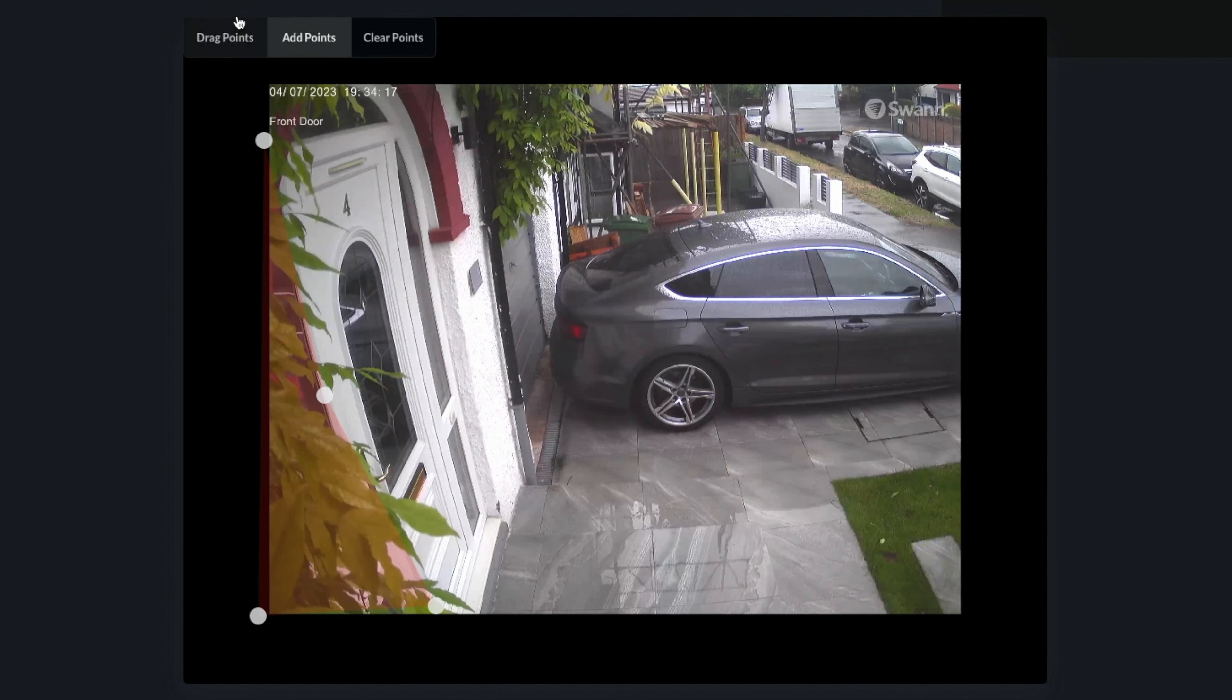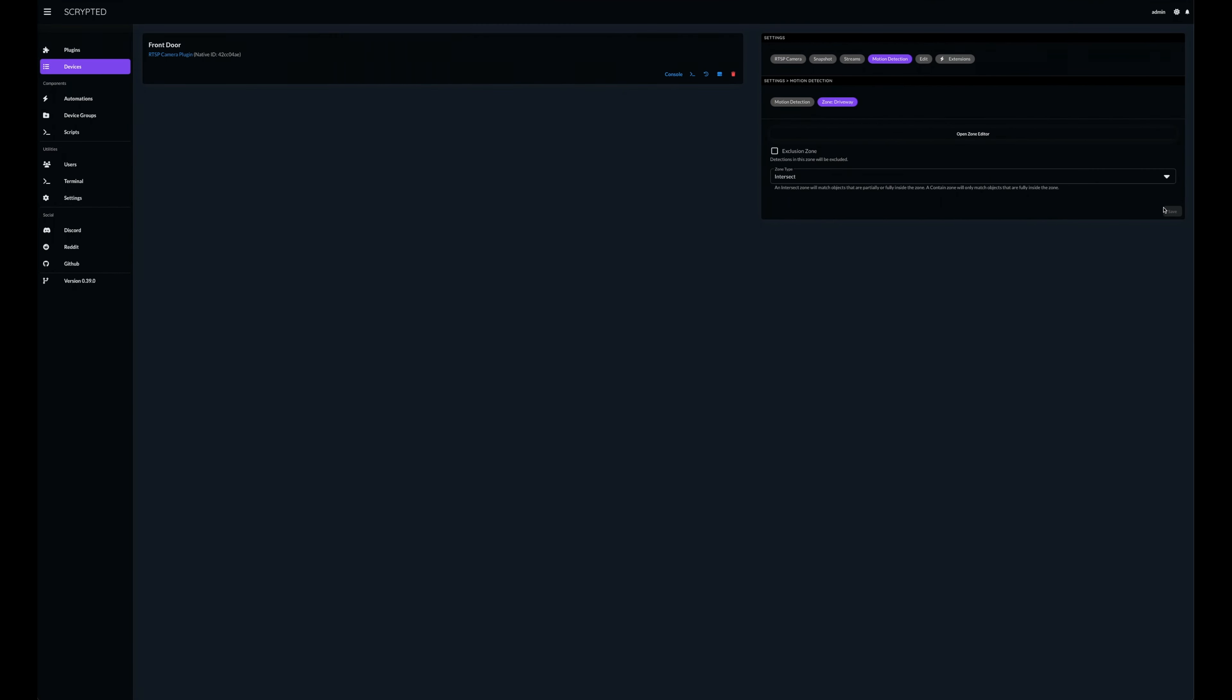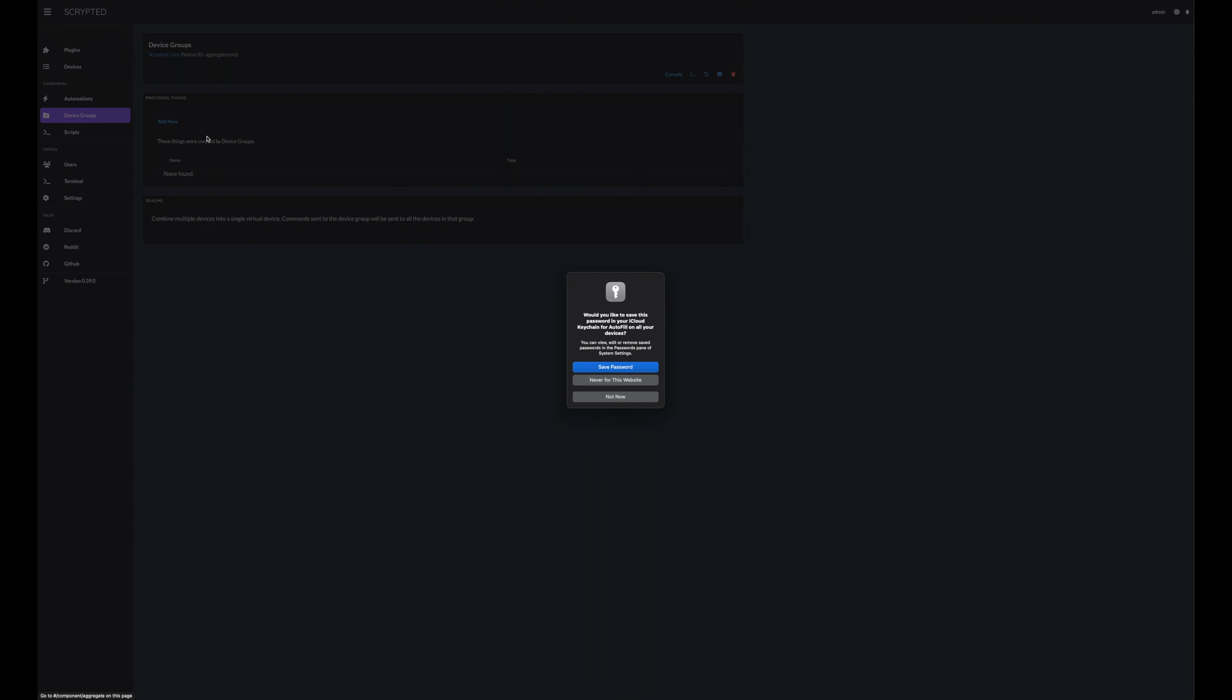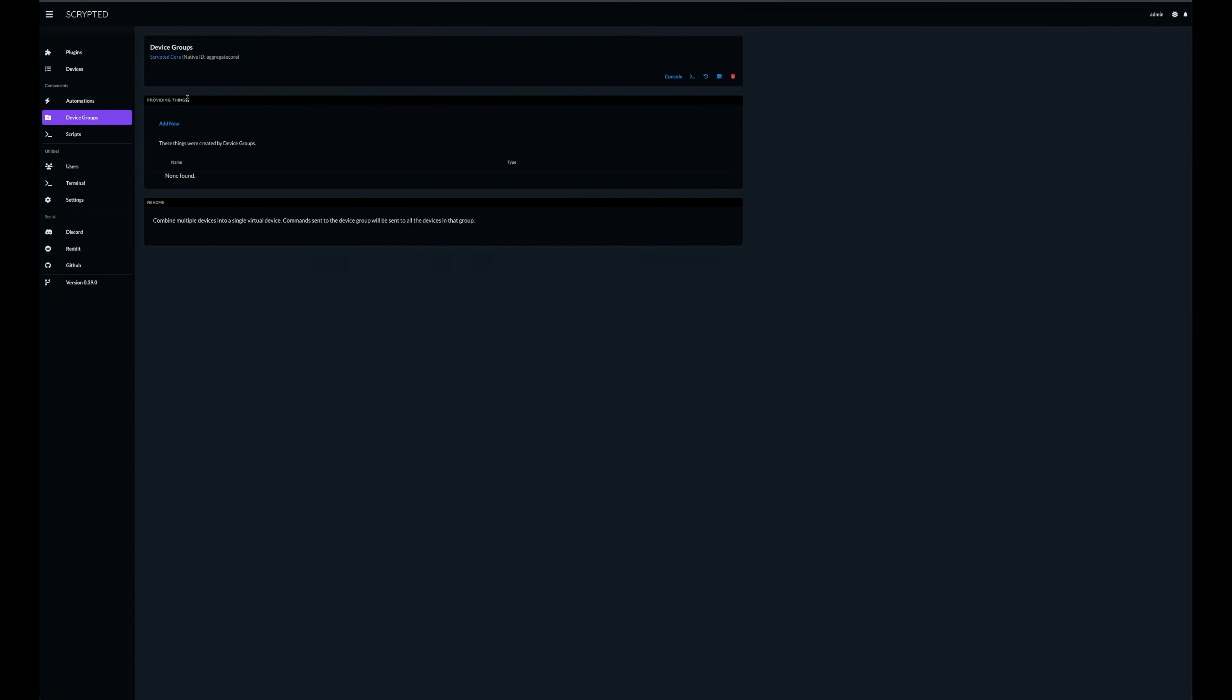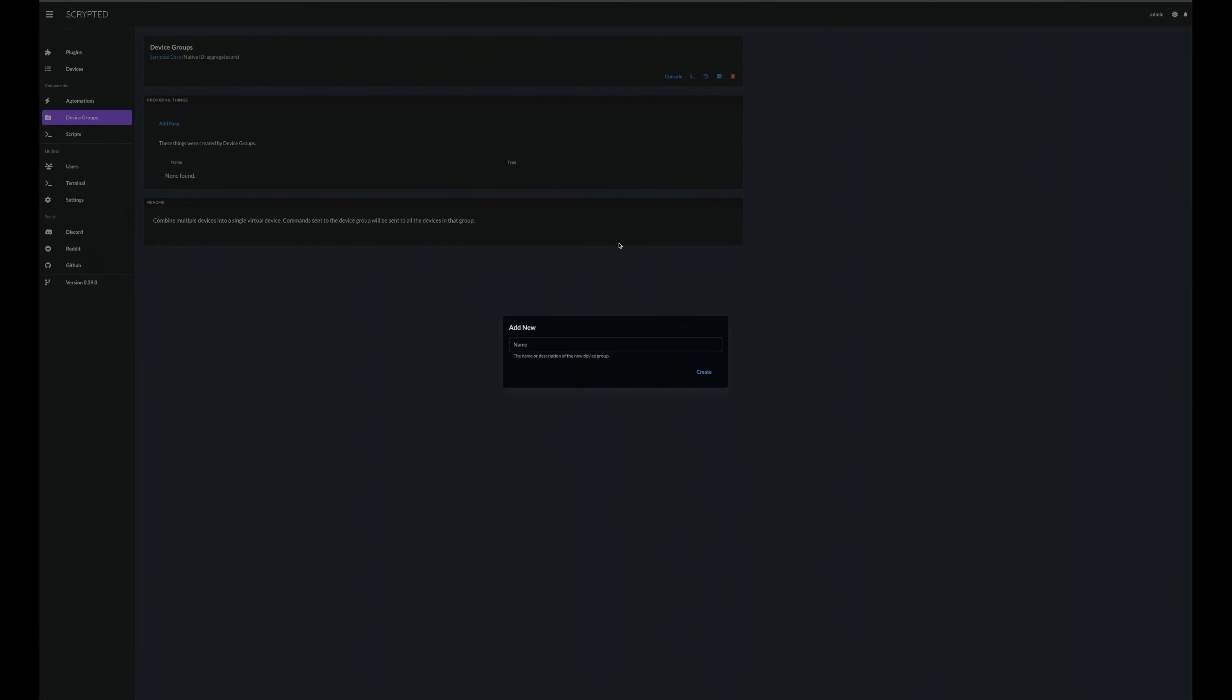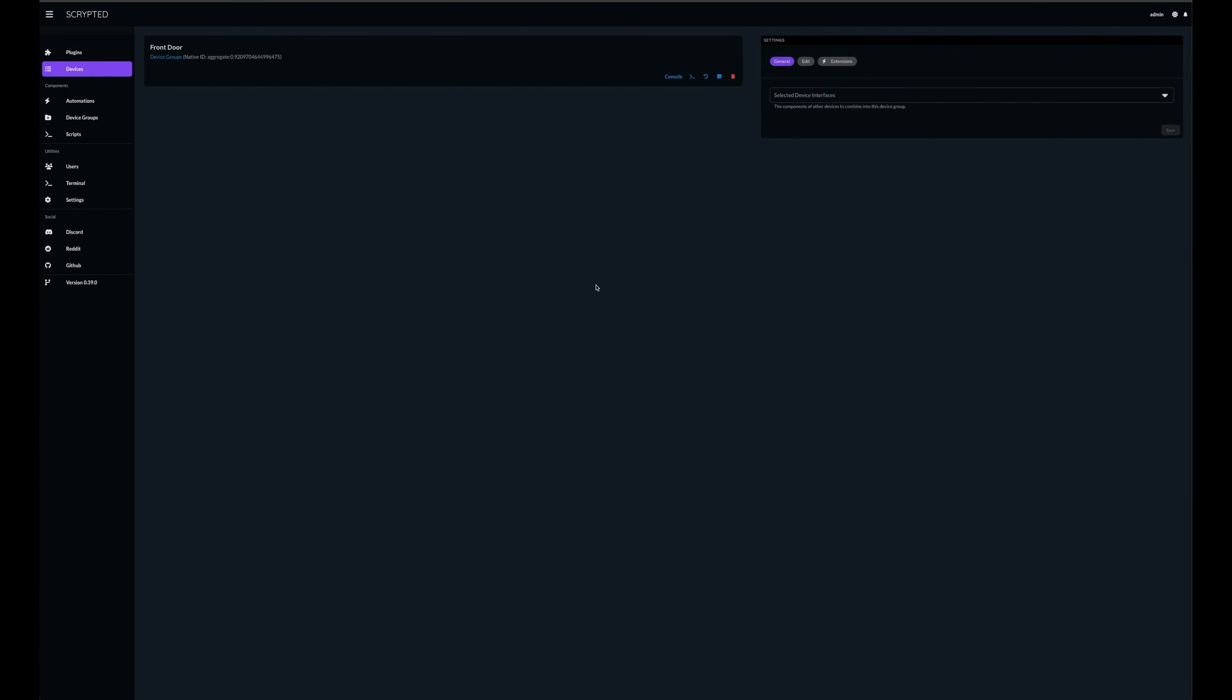Now that we're done setting up the camera within Scrypted, we're going to need to get it ready to add into HomeKit. To do this, we'll be creating a device group. I've given mine the same name as the RTSP camera. However, sometimes this can be confusing, so I would suggest that you use a naming convention that you find easy to understand for yourself. Do note that the name you give this will also be the default name that's given to it when you add it into HomeKit.